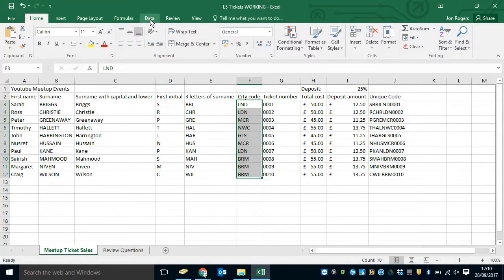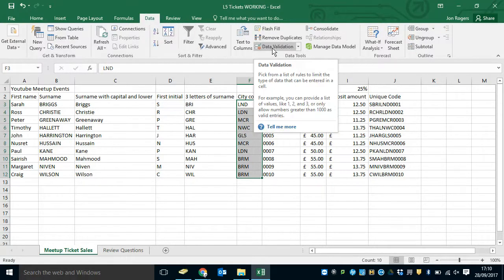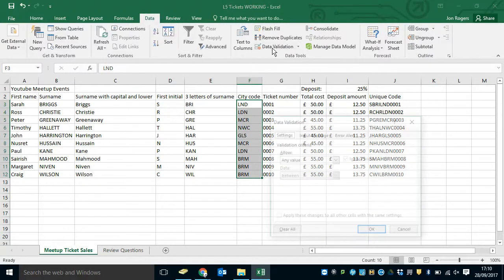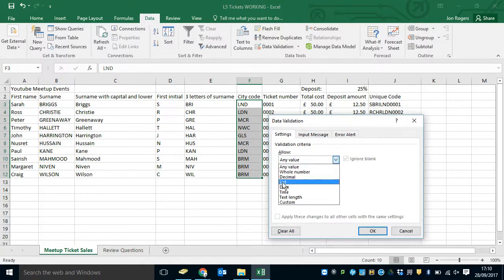So we go to the Data tab and there is a button here that says Data Validation. When I click on that, I get this pop-up. What should I allow? Any value, any whole number, decimal. I'm going to use the List option for this.